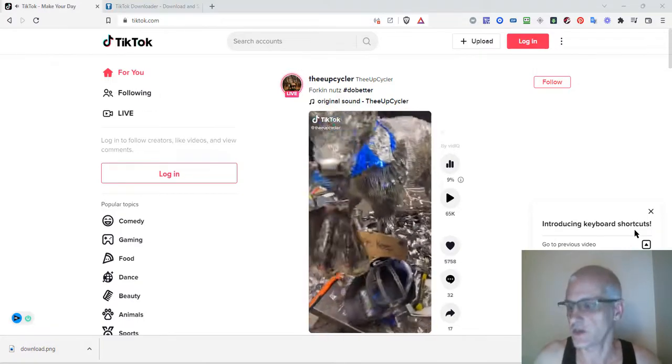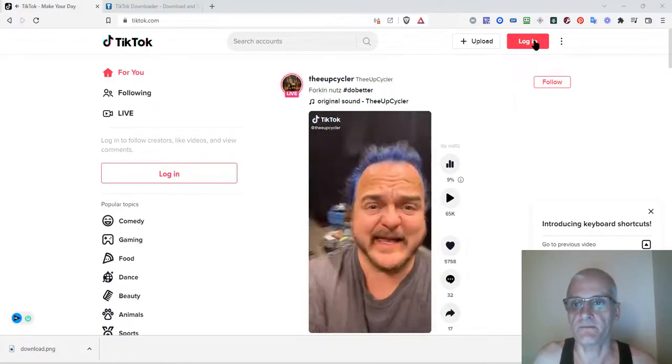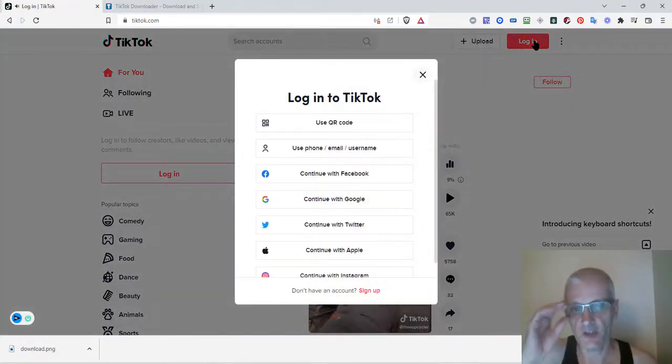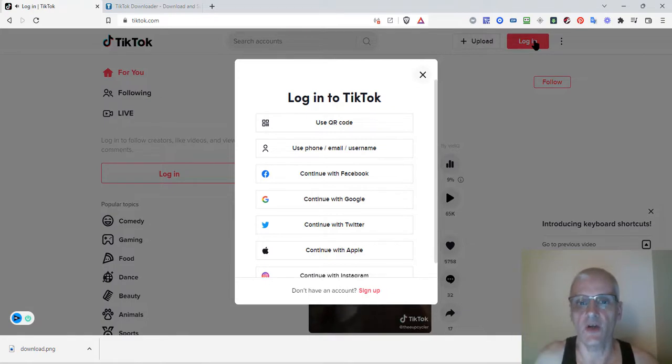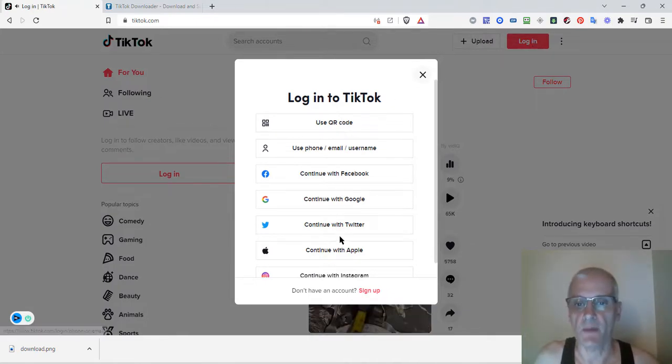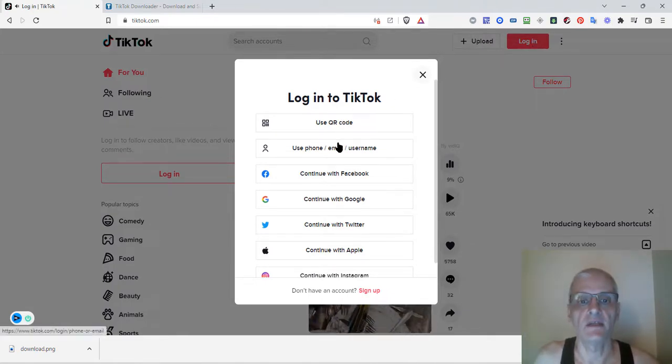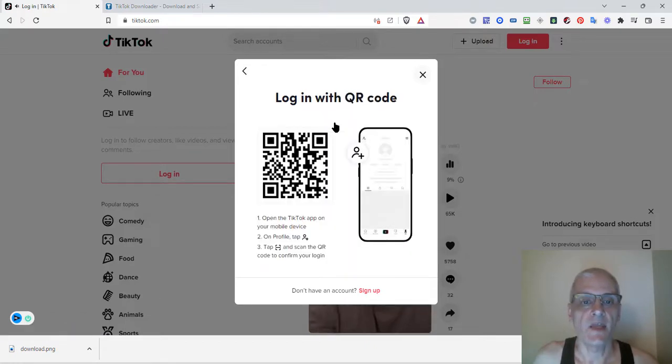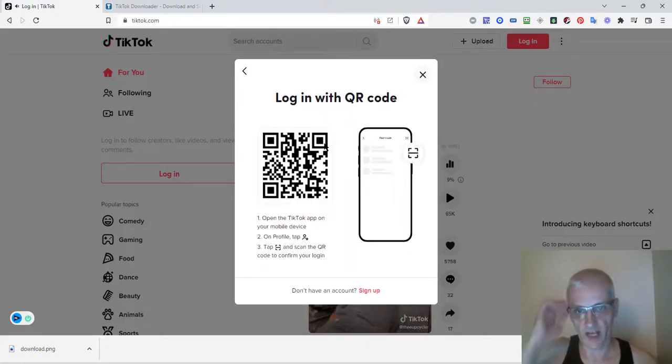First thing you need to do is click on the login on your PC. Now it's going to ask you different ways to log in. I prefer to use the QR code myself. There are different options you can use to log in, so I'm going to click on use QR code, and then you can follow the instructions here.